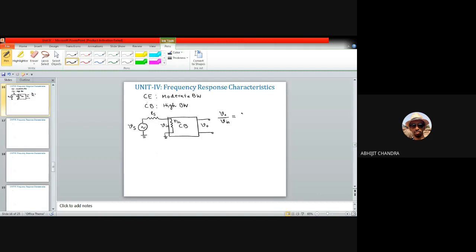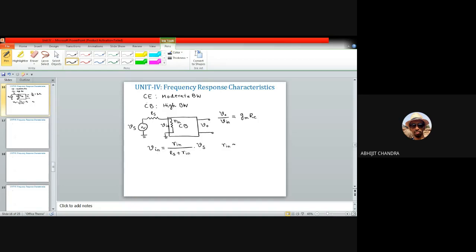For the common base amplifier, the voltage gain Vo/Vin is typically very large, approximately equal to gm times Rc, where Rc is the collector or output resistance. The relationship between Vin and Vs is given by Vin = (Rin / (Rs + Rin)) × Vs.